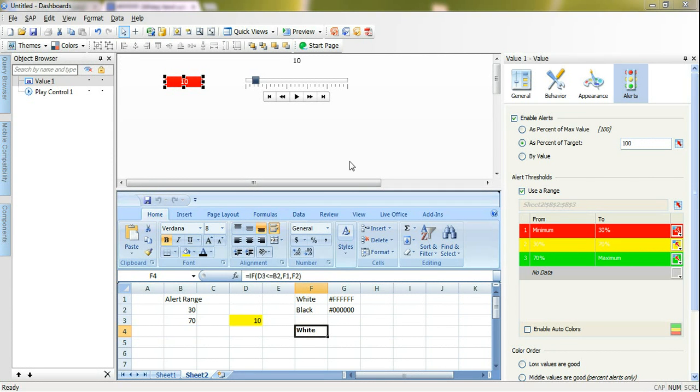Hi everyone, today we will talk about how to bind the color to Excel's cell in Excelicious dashboard design.